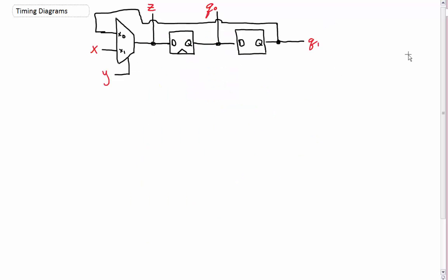Hey guys, let us talk about timing diagrams. I'm picking an example from class because I really want to be able to double-check that I'm showing you guys how to do this properly. I could pull a circuit out of nowhere and do it, but I may be showing you the wrong answer in the end. And I don't want to do that. This one I found was a little bit weird, so I'll be discussing this one. Let's get to it.